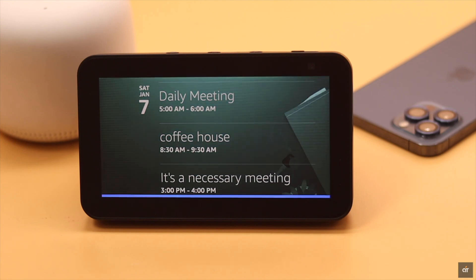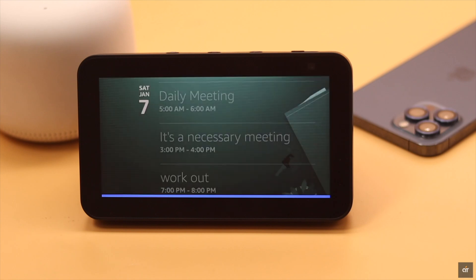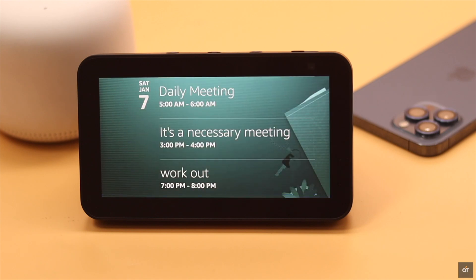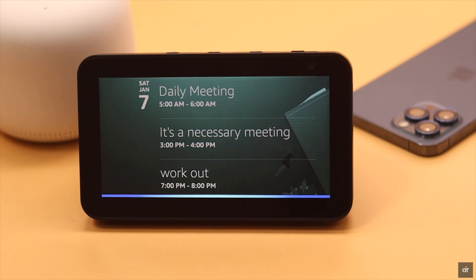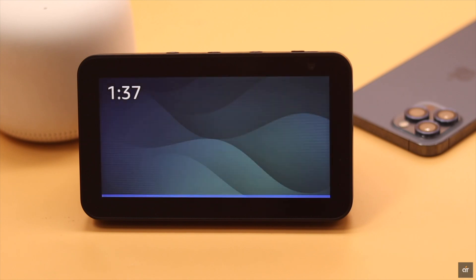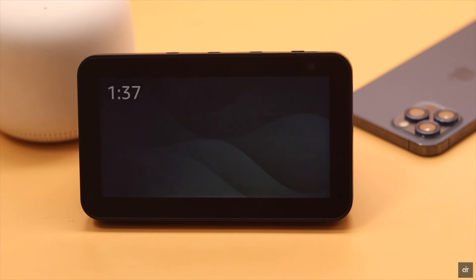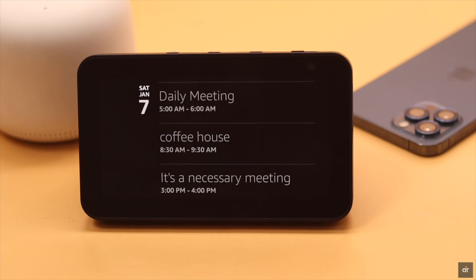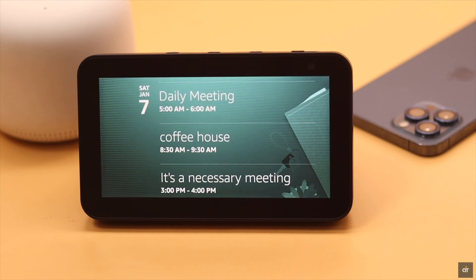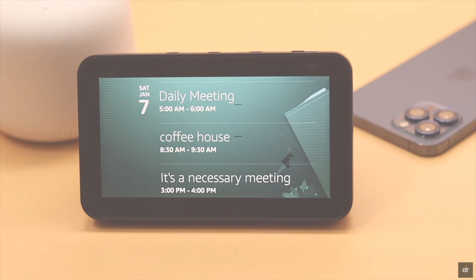So guys, this is the way you can link your Google calendar and use it on your Amazon Echo Show 5.